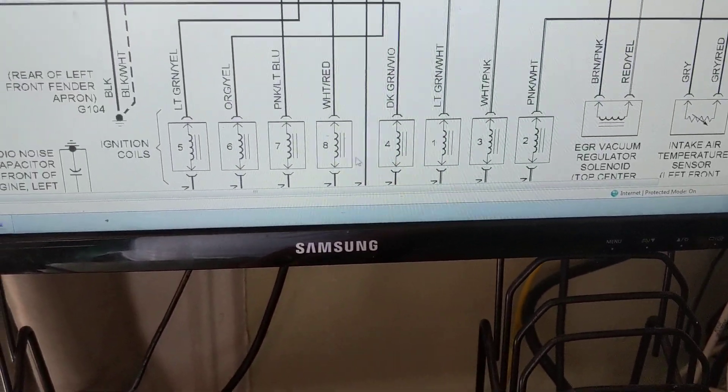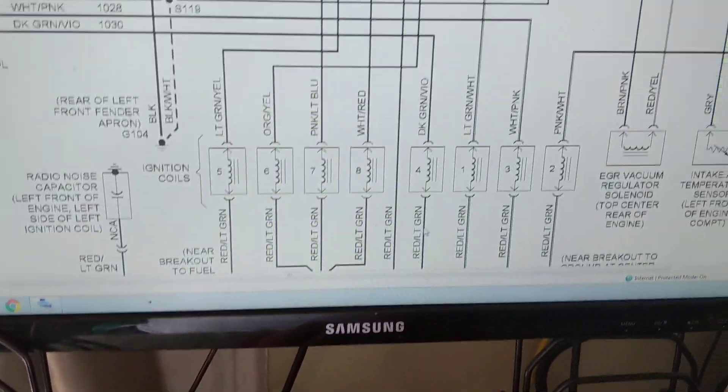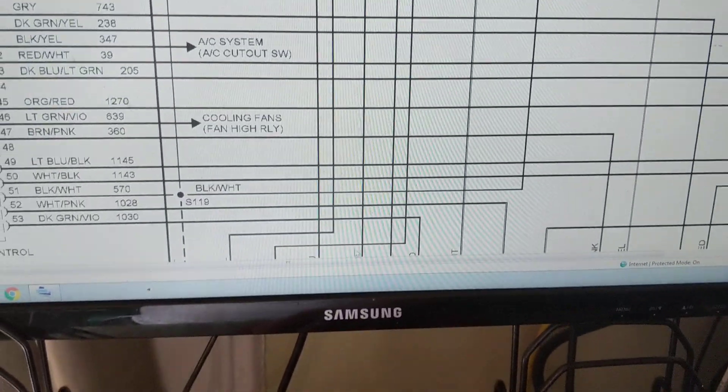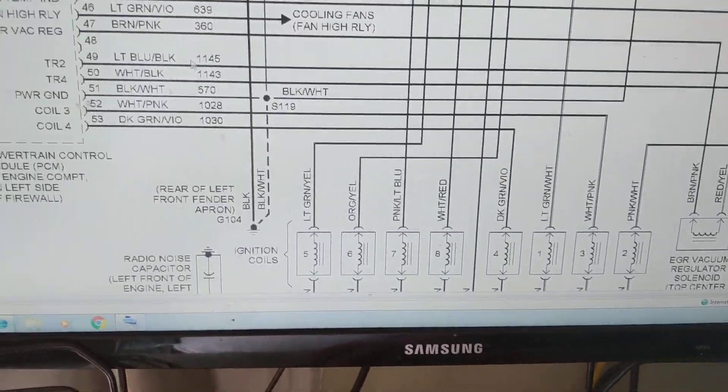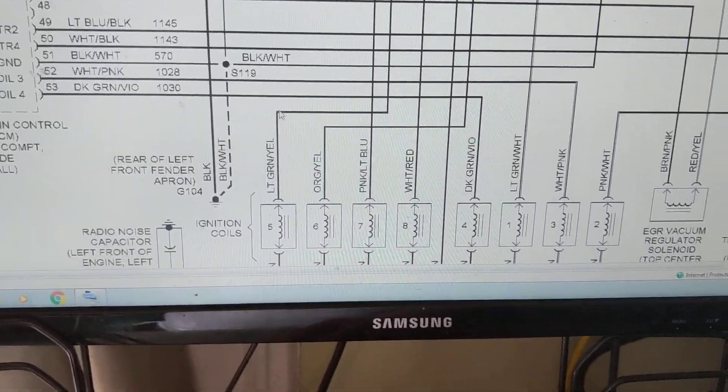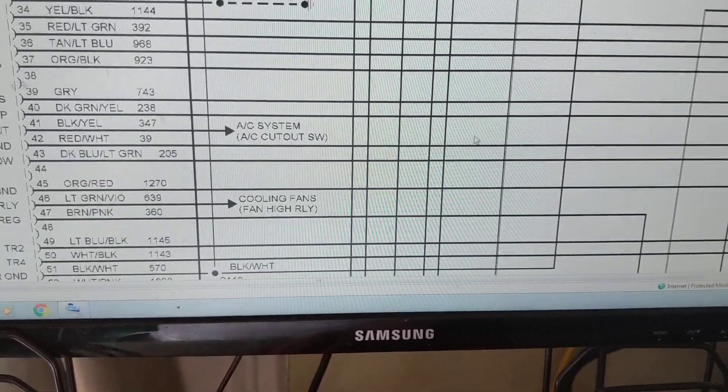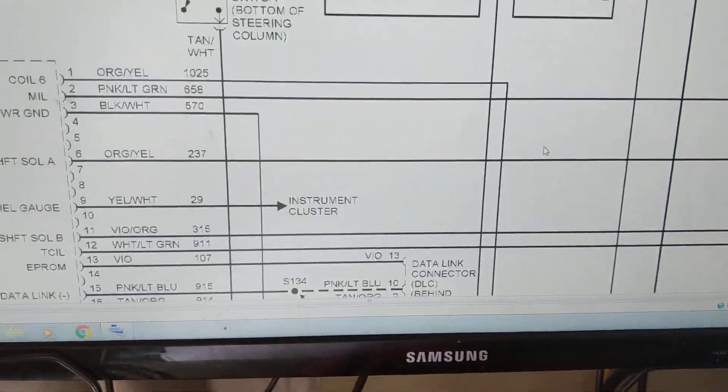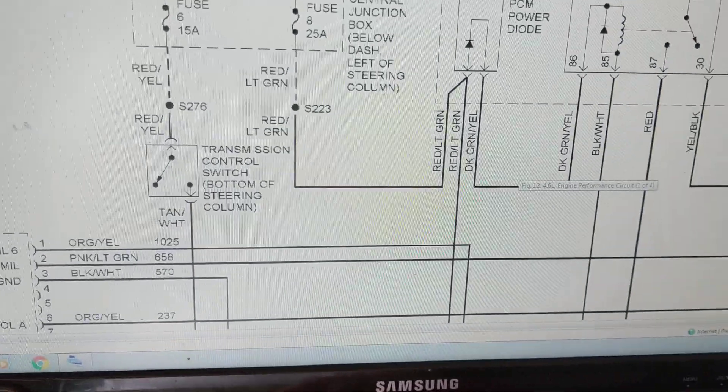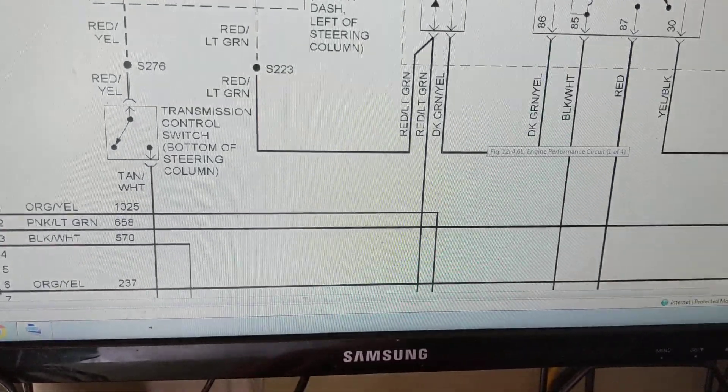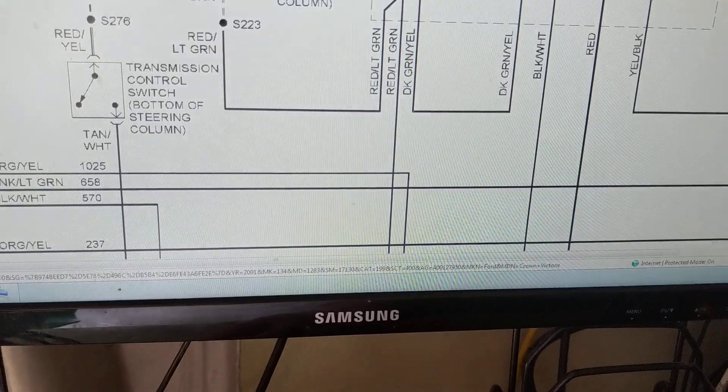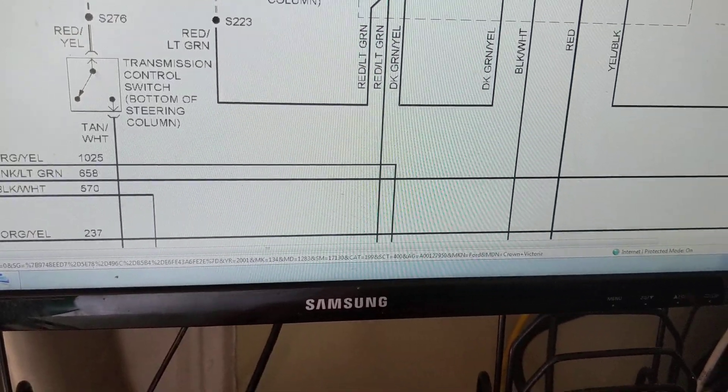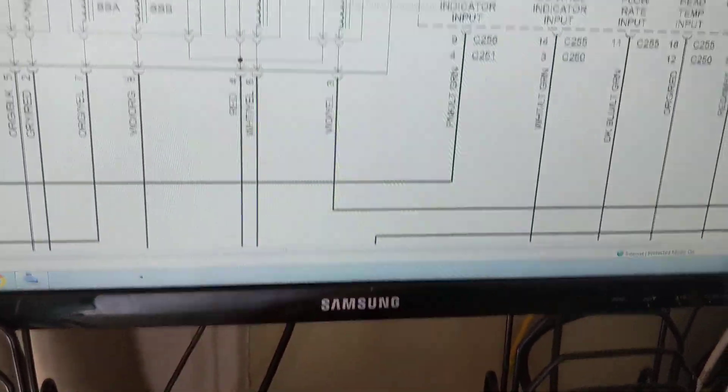Ignition coils over here, eight of them, eight cylinder, being commanded by the chip to be turned on and off. This is again engine control. Whenever any engine performance, whenever you see engine performance, you know there's a PCM involved.